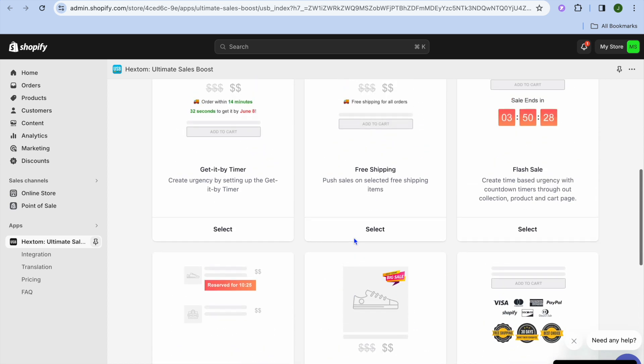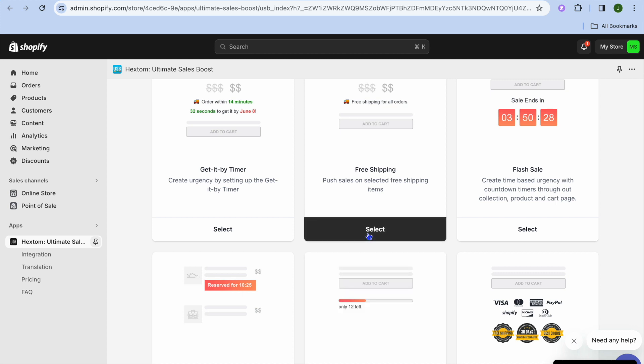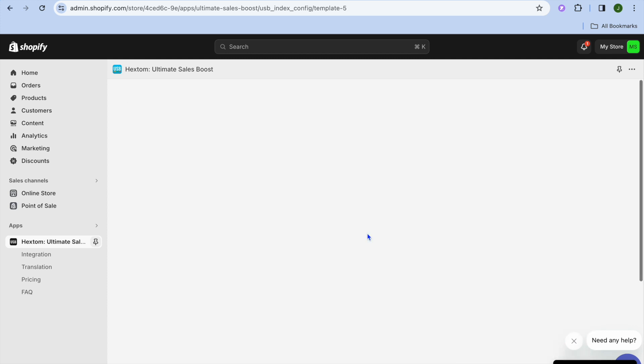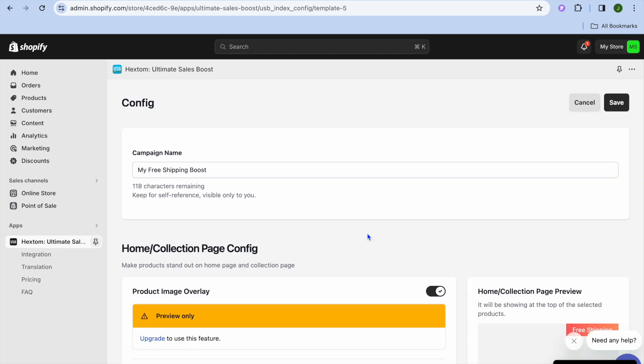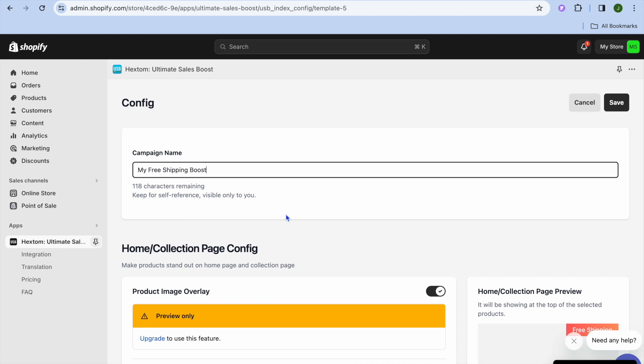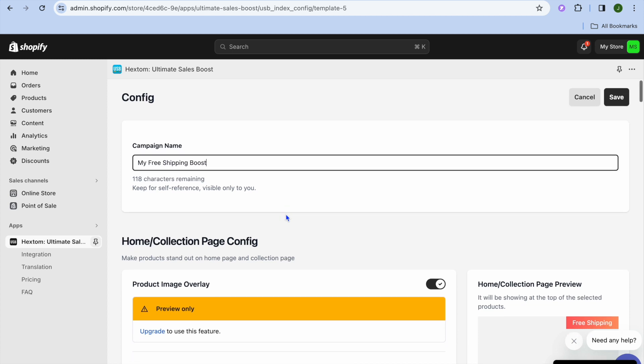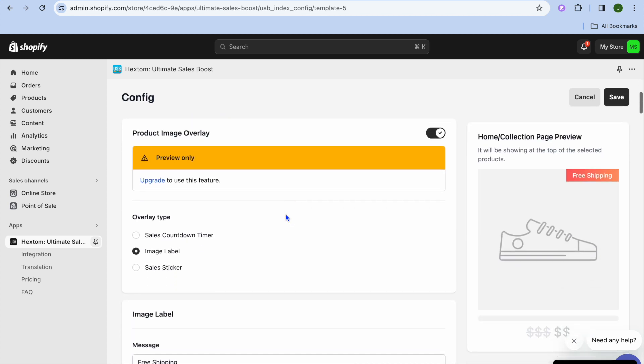You can scroll down and you can see other options that you'll also get access to, and we are going to tap on Select below Free Shipping. After you have done that, you can see right here you can change the campaign name if you want. After you have done that, you can scroll down.